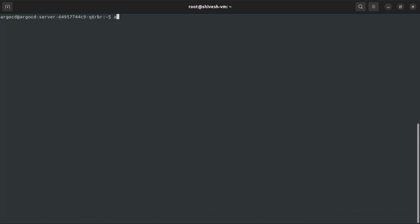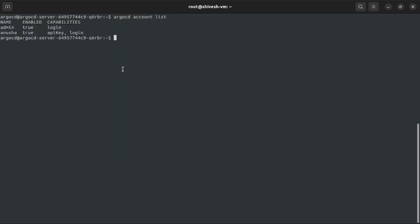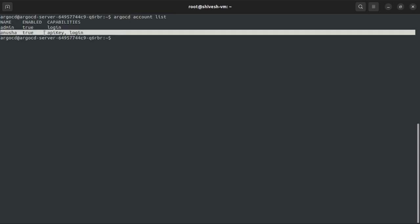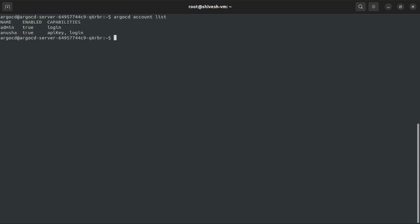Now I need to list the account: argocd account list. So now we can see these two users, admin and Anusha, that we created.